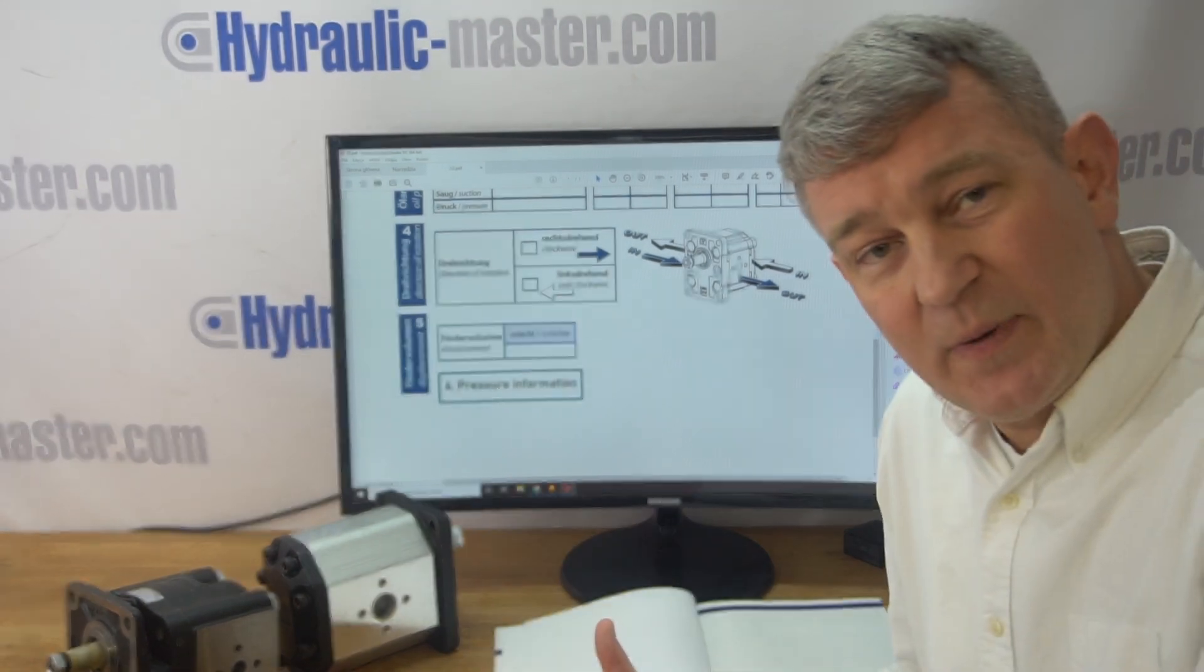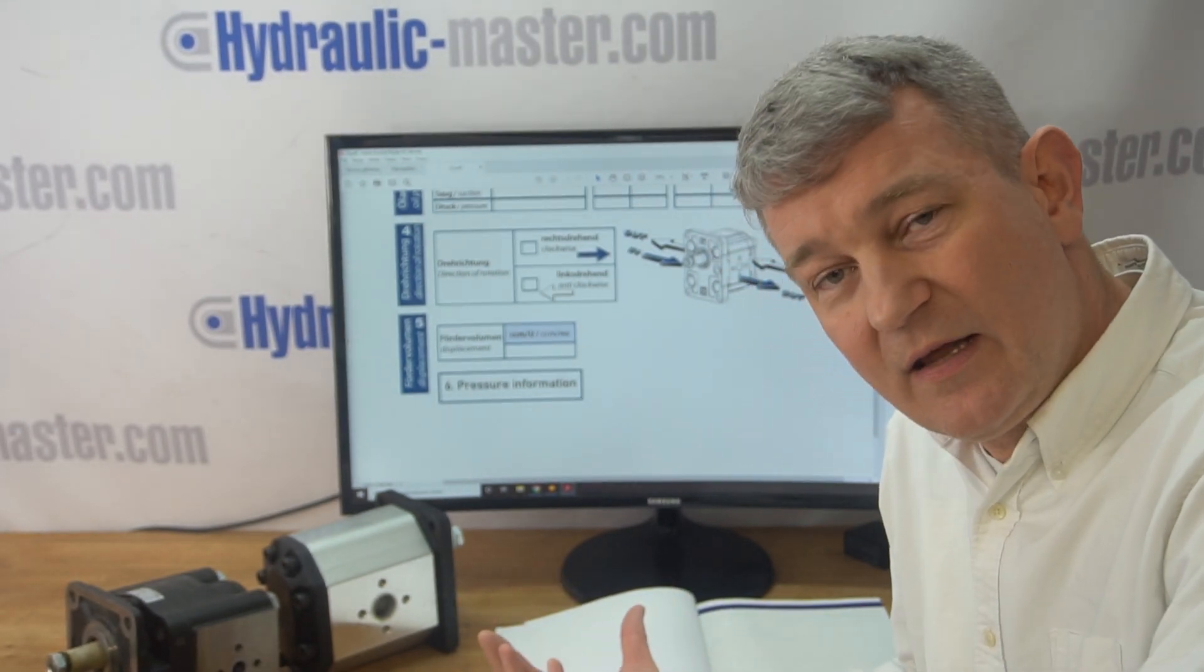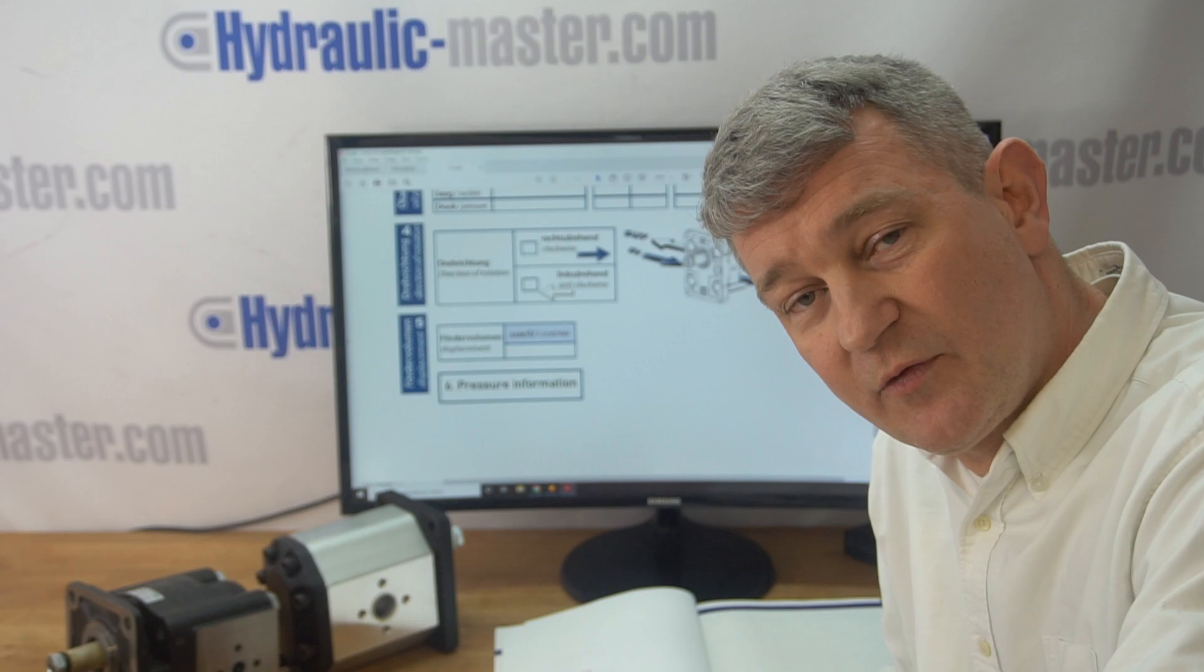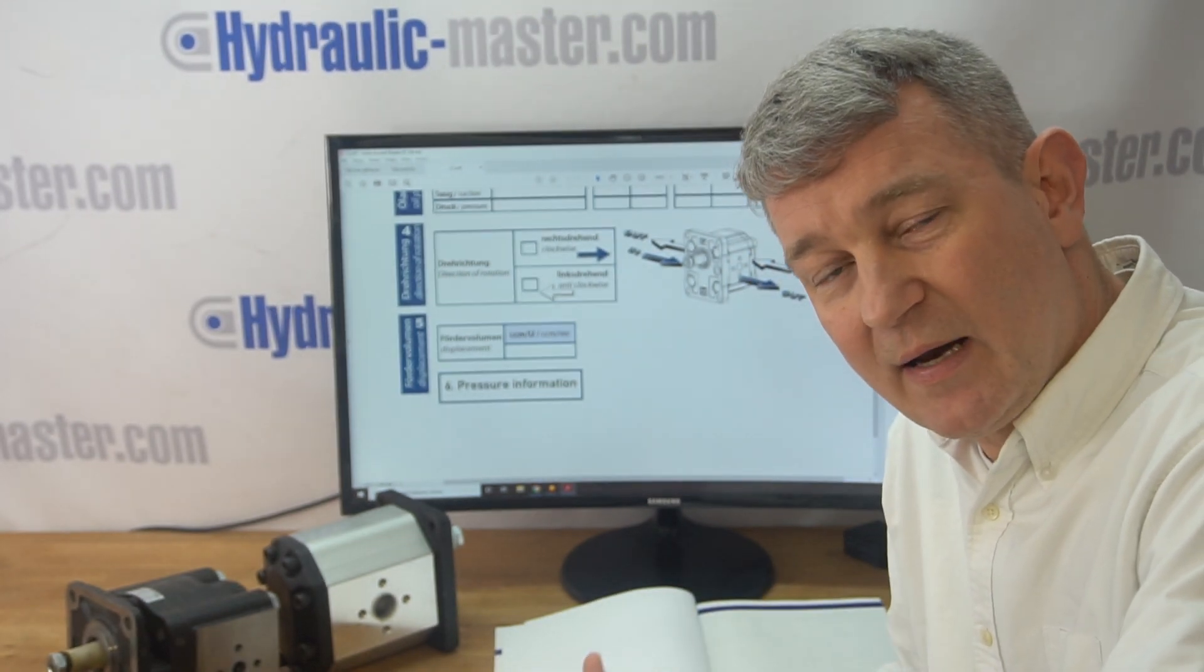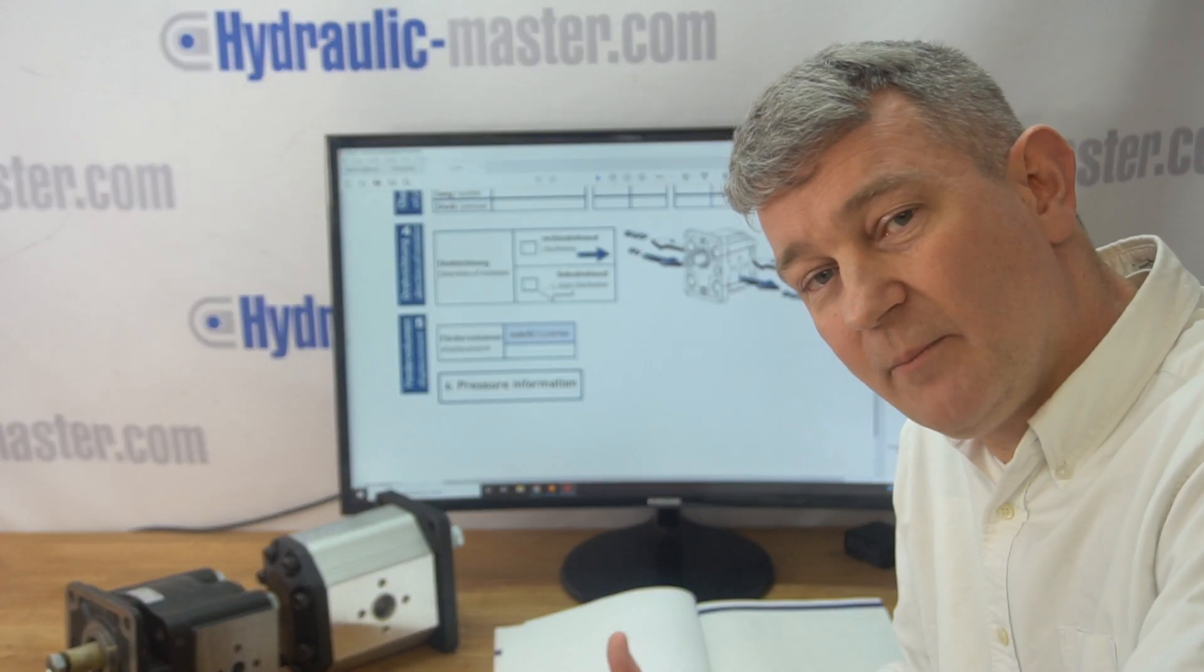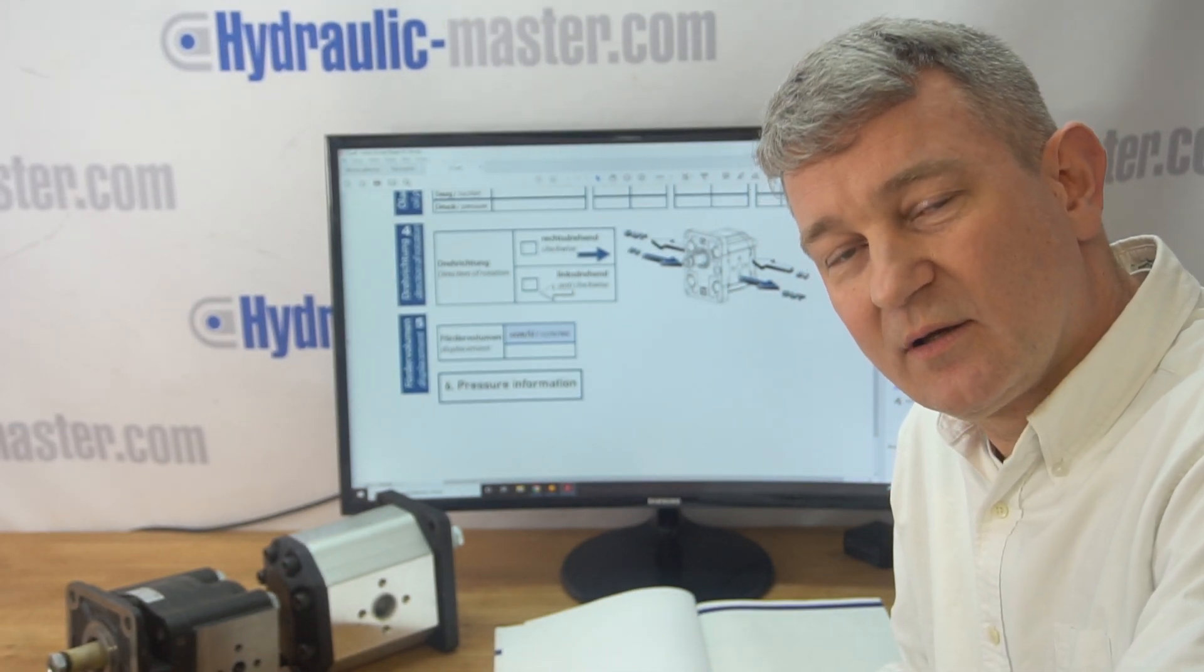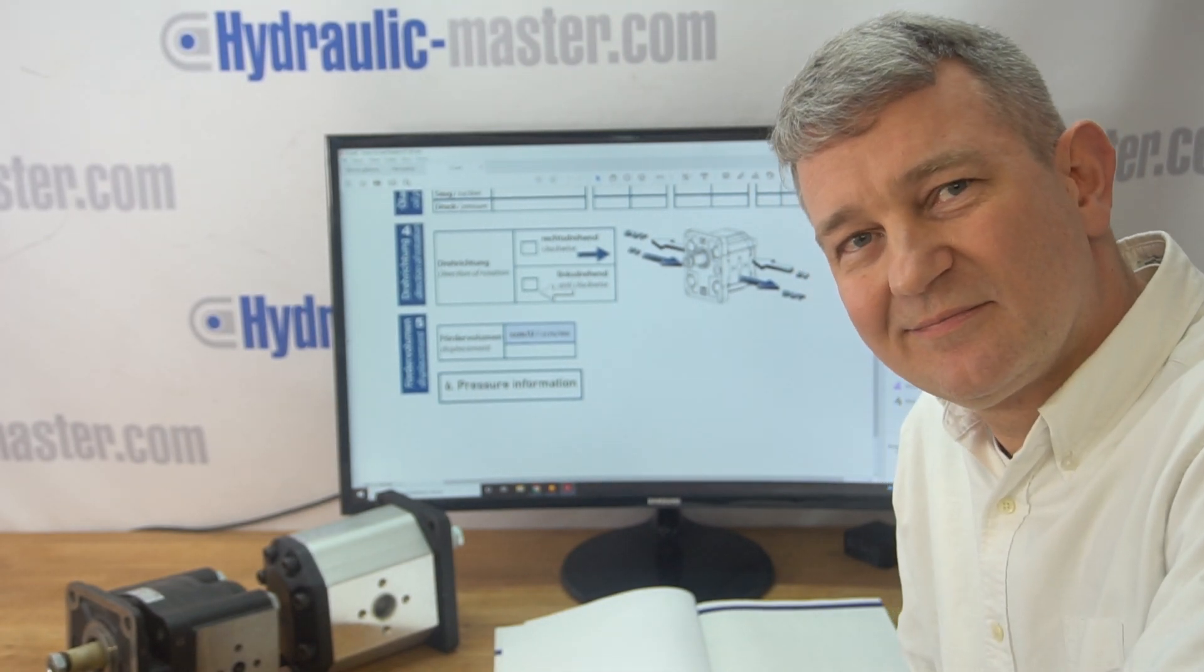Hopefully that's been helpful for you. As always, if any of this is not clear, or if you need a copy of this for you to fill in and send to us, please email us shop at hydraulic-master.com or take a look at our website hydraulic-master.com. I hope it's been helpful. Look forward to hearing from you soon. Have a great day. Thanks.